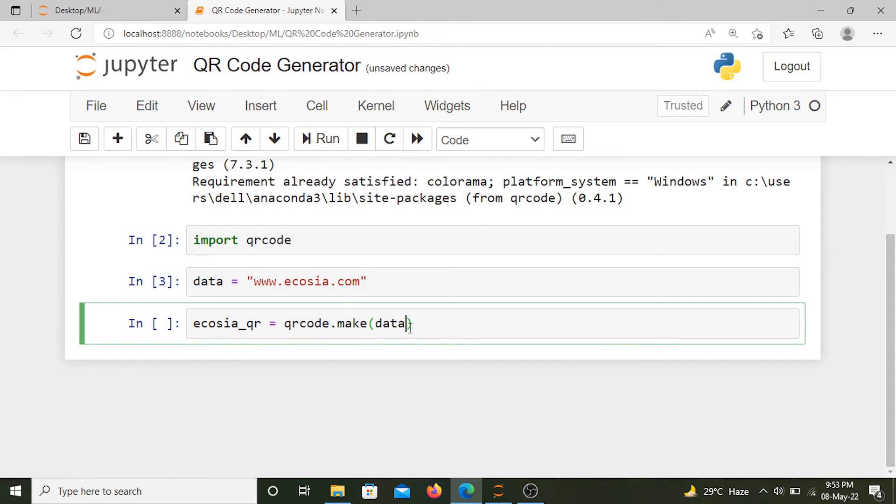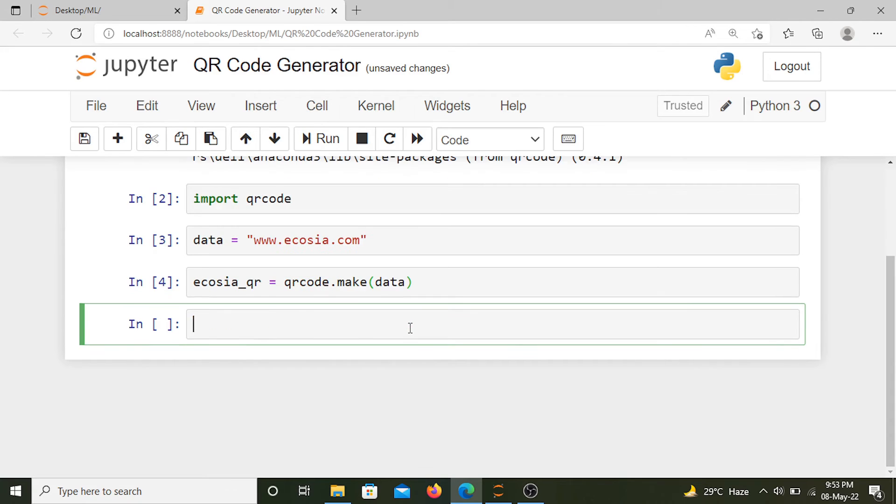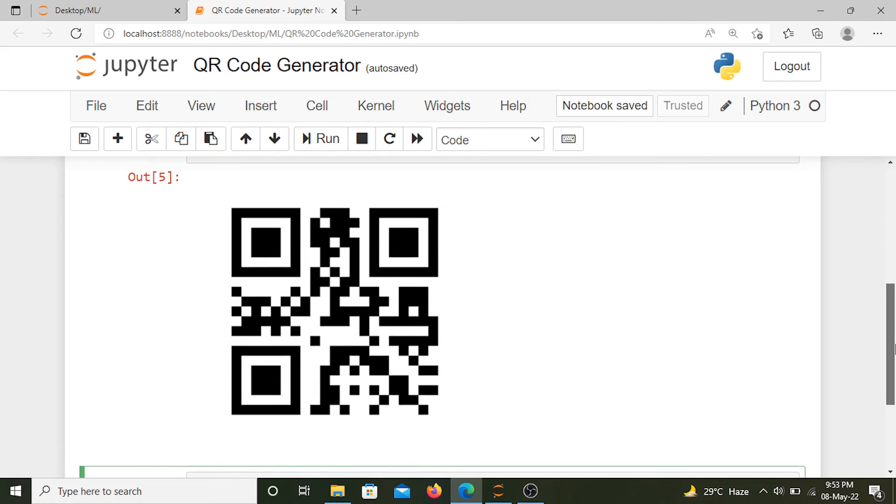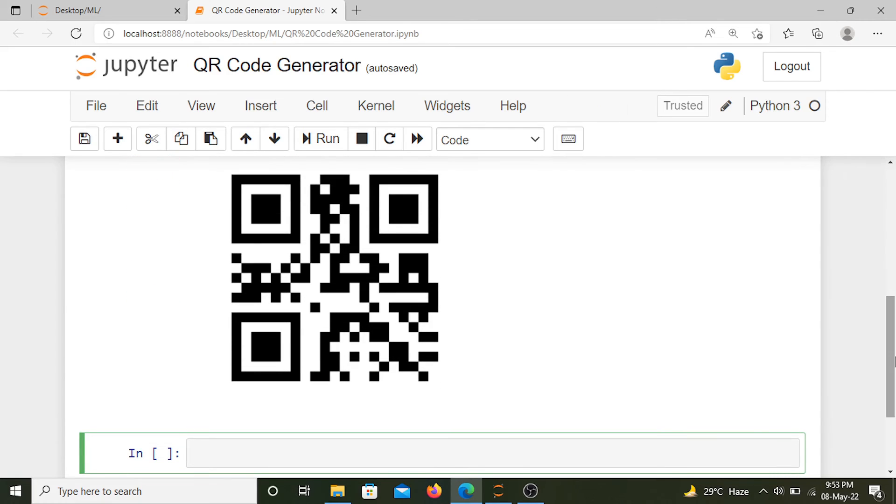Now we look at our QR code. It looks something like this. Looks nice. Now if someone scans this QR code, they will be directed to this website.